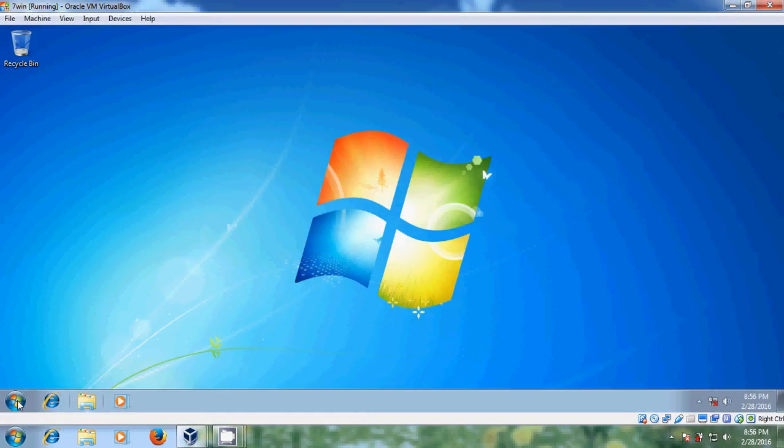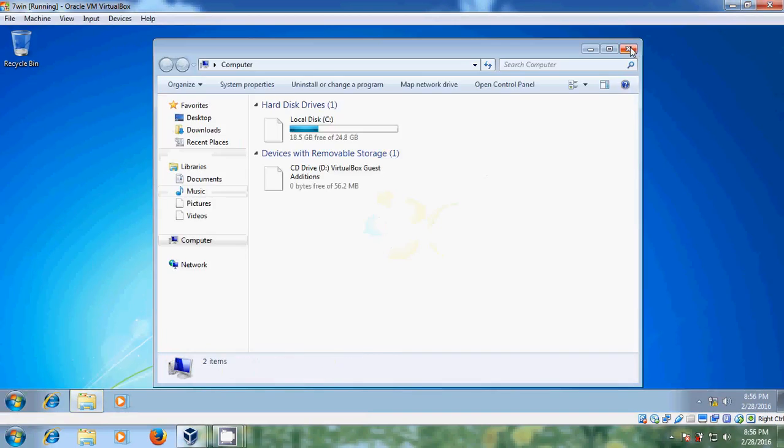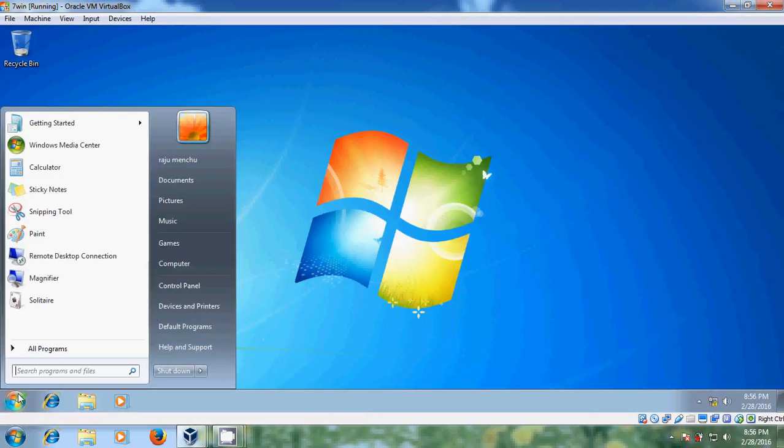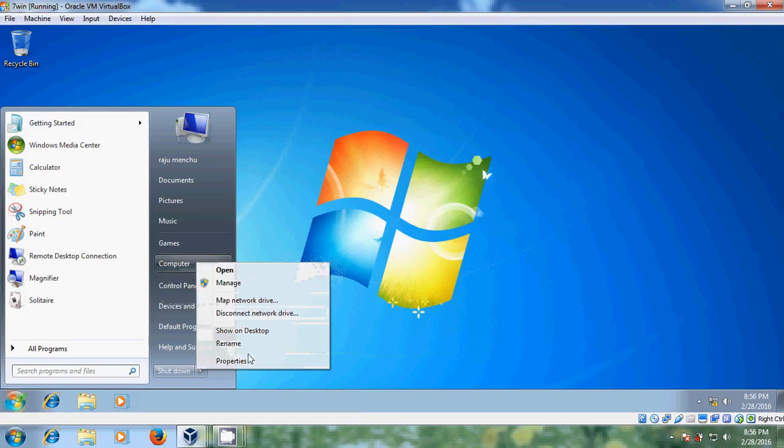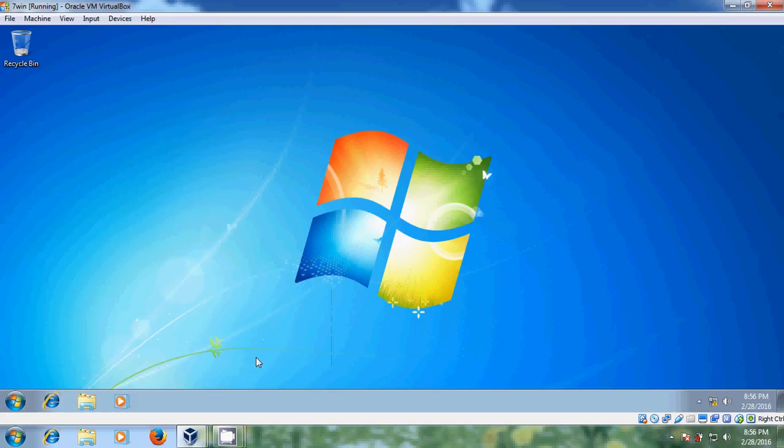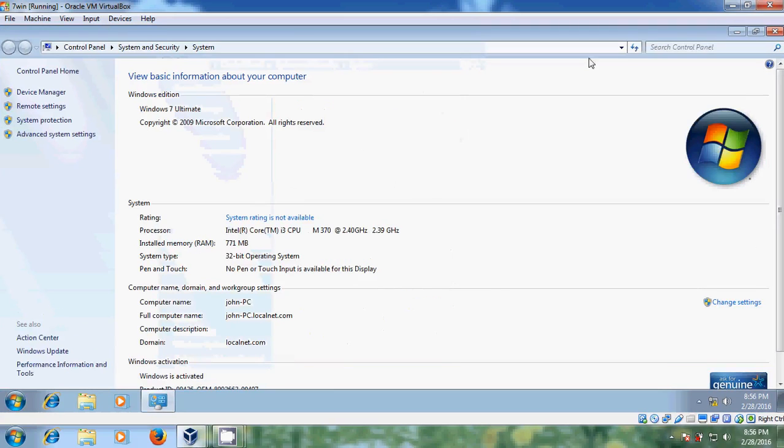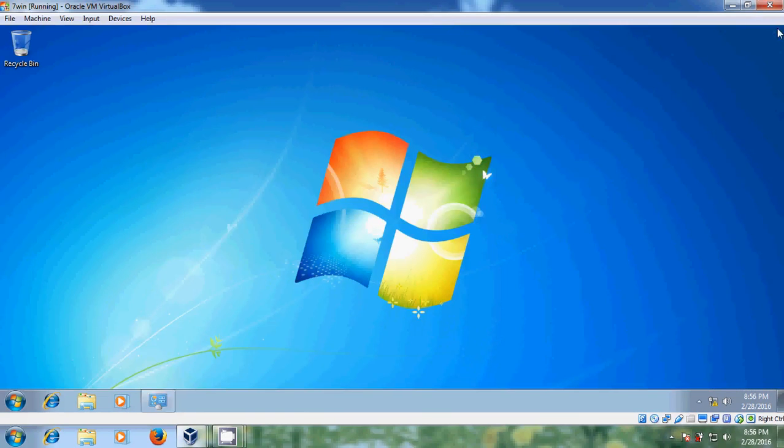Now just come to start and right click on computer, go to properties. Here you can see computer name is John and it is connected to the domain. Localnet.com is my domain network. So we have successfully joined our client system to the domain network.